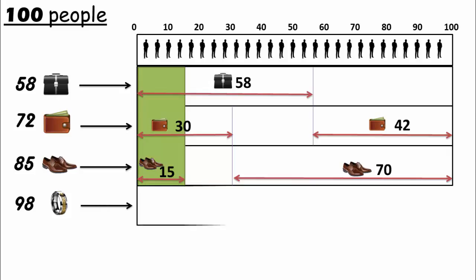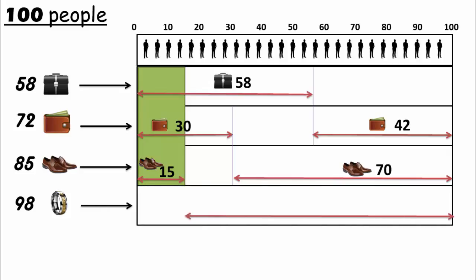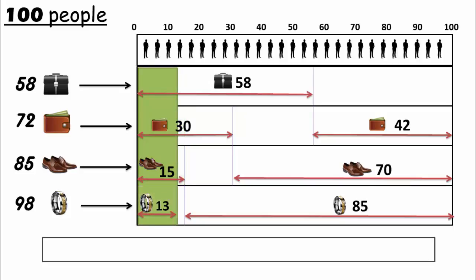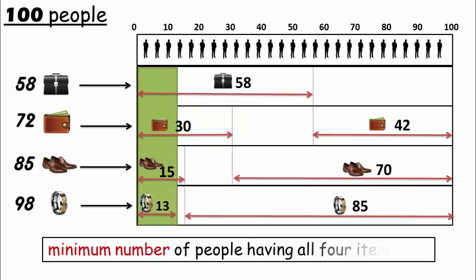Next, we have 98 rings. As you can see, there are 85 people who don't have a combination of previous three items, so we should place the rings for these 85 people. And the remaining 13 rings can be placed for those who already have a combination of the previous three items. Now we get the minimum number of people as 13 who have all four items.